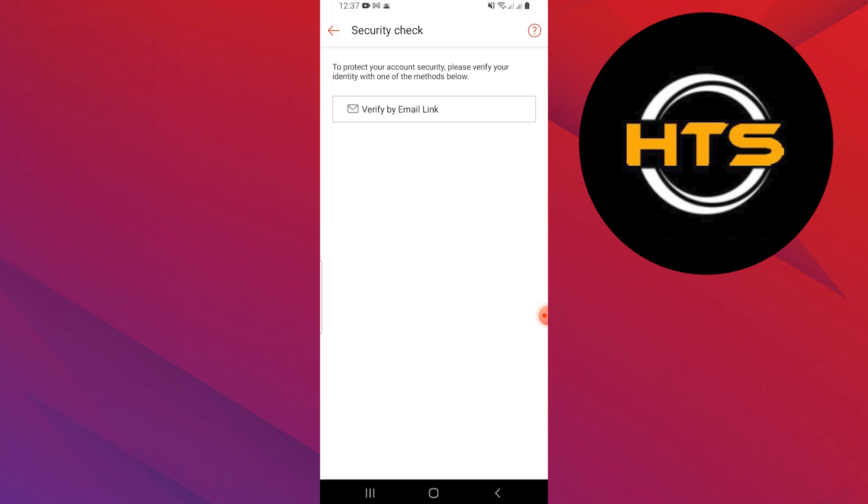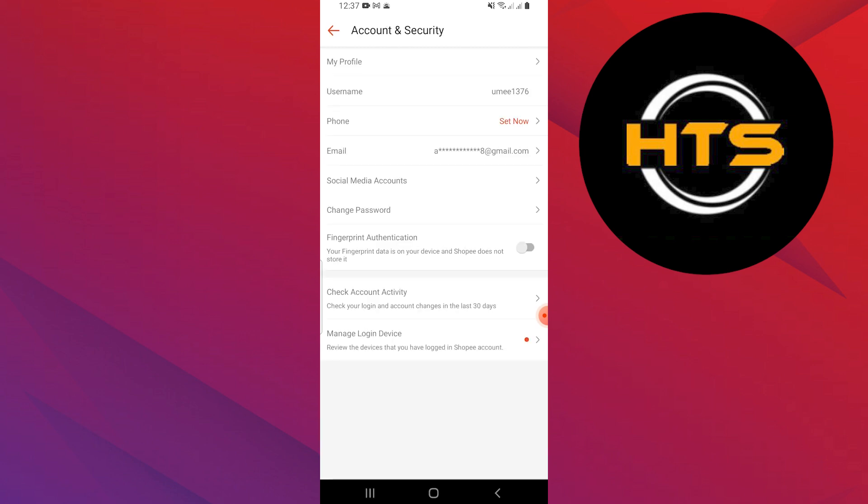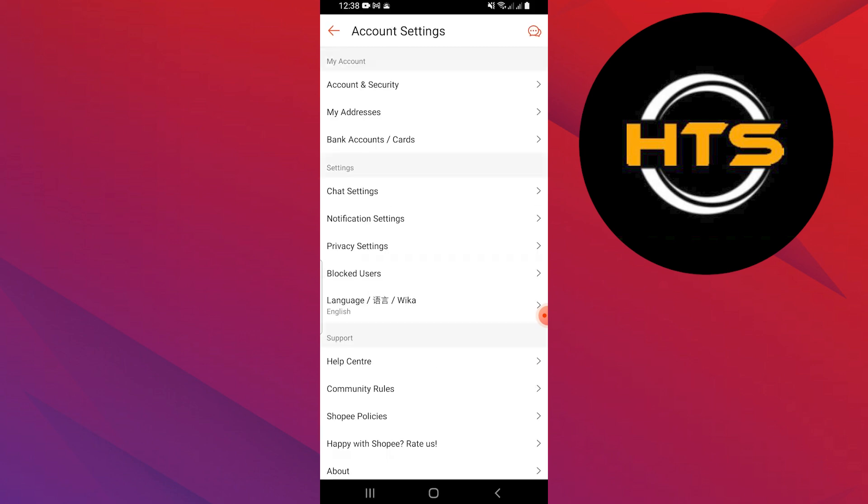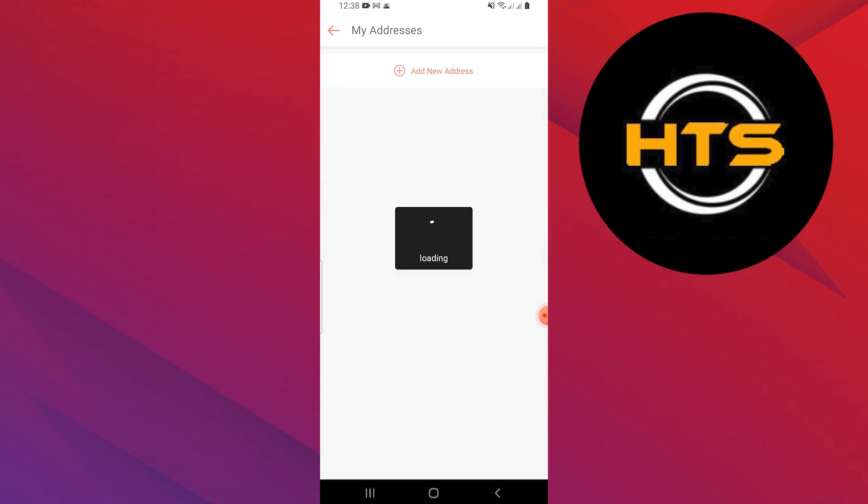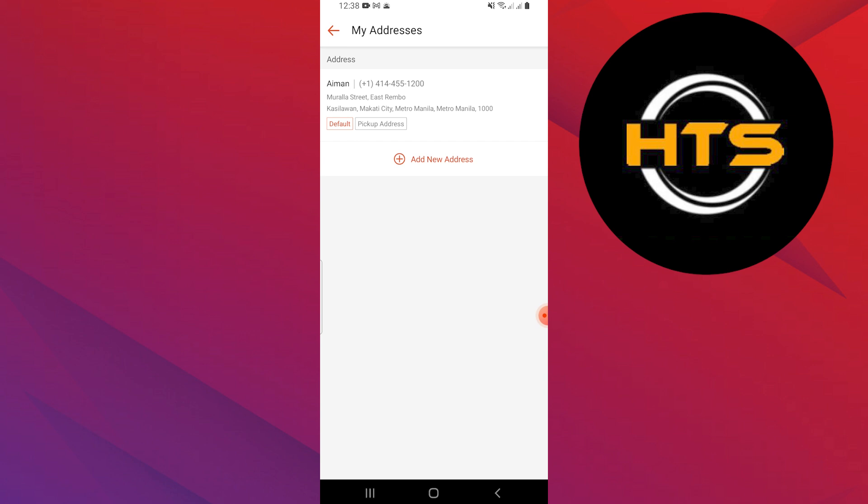If you need to update your address, go to my addresses. Here, you can add a new address or edit the existing one.